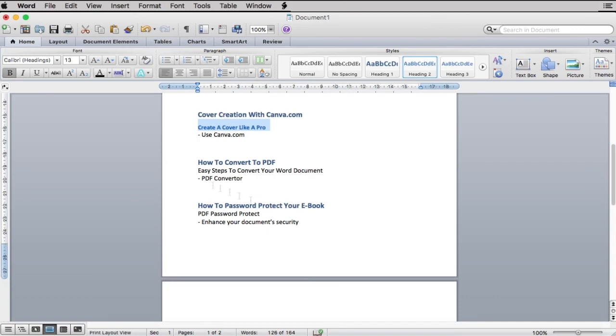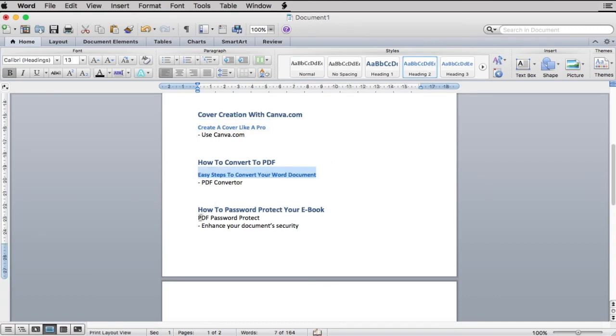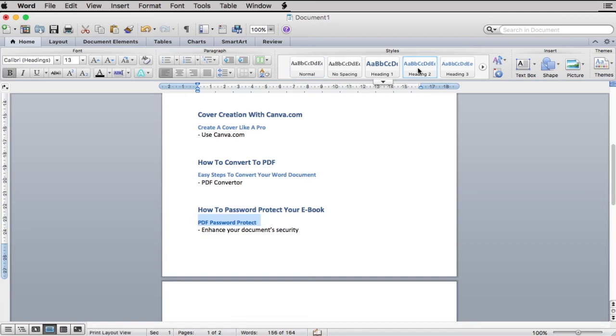When you're done, each of your sections now have their main heading and subheading that is clearly distinguishable.